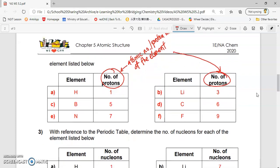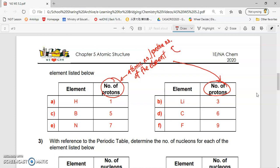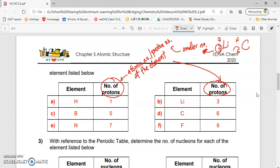Make sure you understand which is the proton or atomic number. The atomic and proton number of the element is always the smaller number. For example, lithium is Li-3-7. 3 is the smaller number, which means that must be the proton number. For carbon it's 6 and 12, so the proton number is the smaller number. For fluorine, it is 9 and 19, so 9 is the proton number.